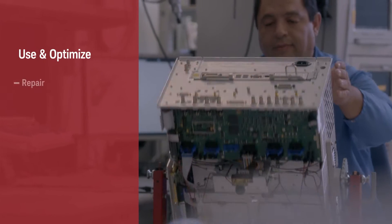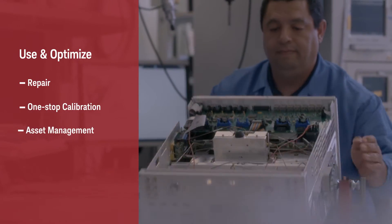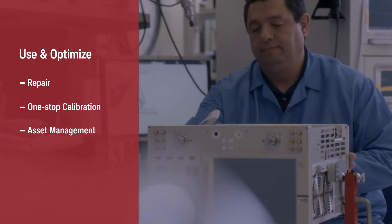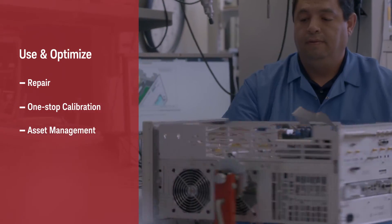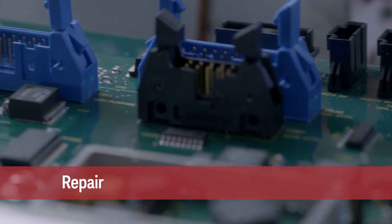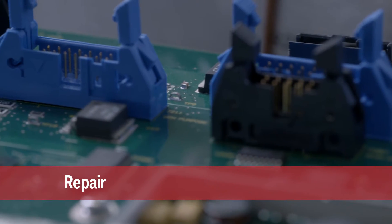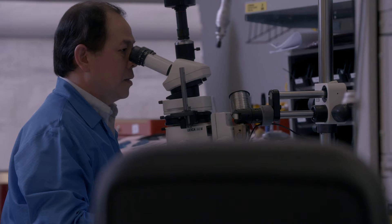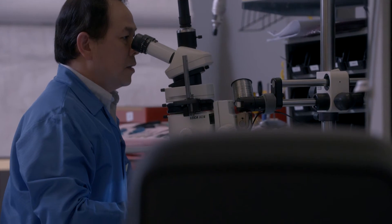During usage and optimization, repairs need to be done fast and right the first time. That's why Keysight uses automated fault diagnosis and genuine parts to help you consistently take accurate measurements. Need to keep a long-term program running?